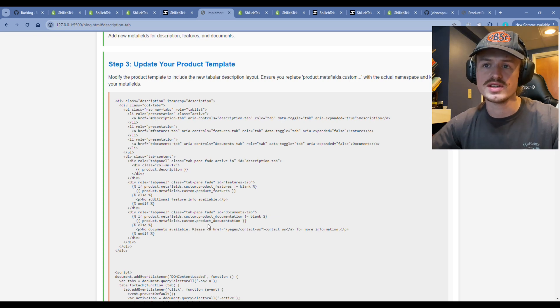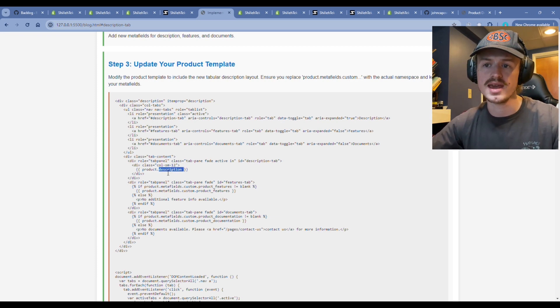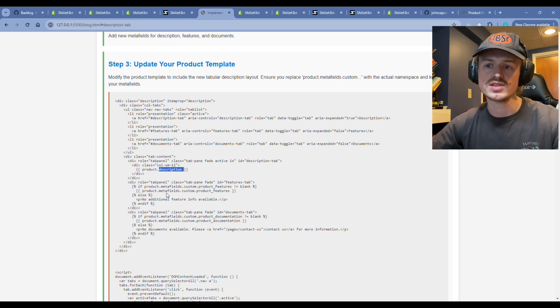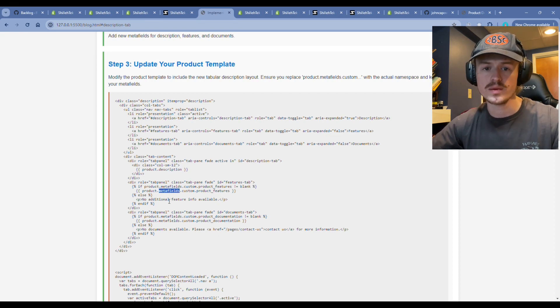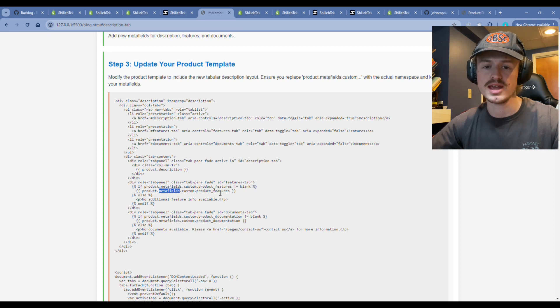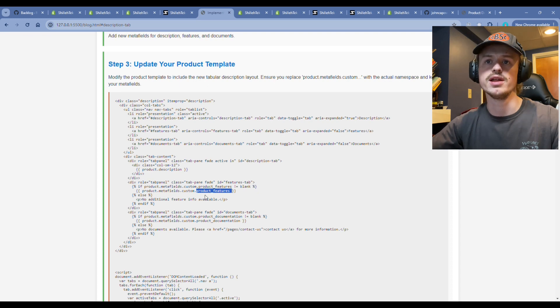The product description is the default product description that Shopify gives you out the gate. Then we're working with the two newly added meta fields and these names will vary dependent on what you name them. Make sure it matches what that meta field is named in your Shopify settings. Otherwise, this data will not render to the front end.